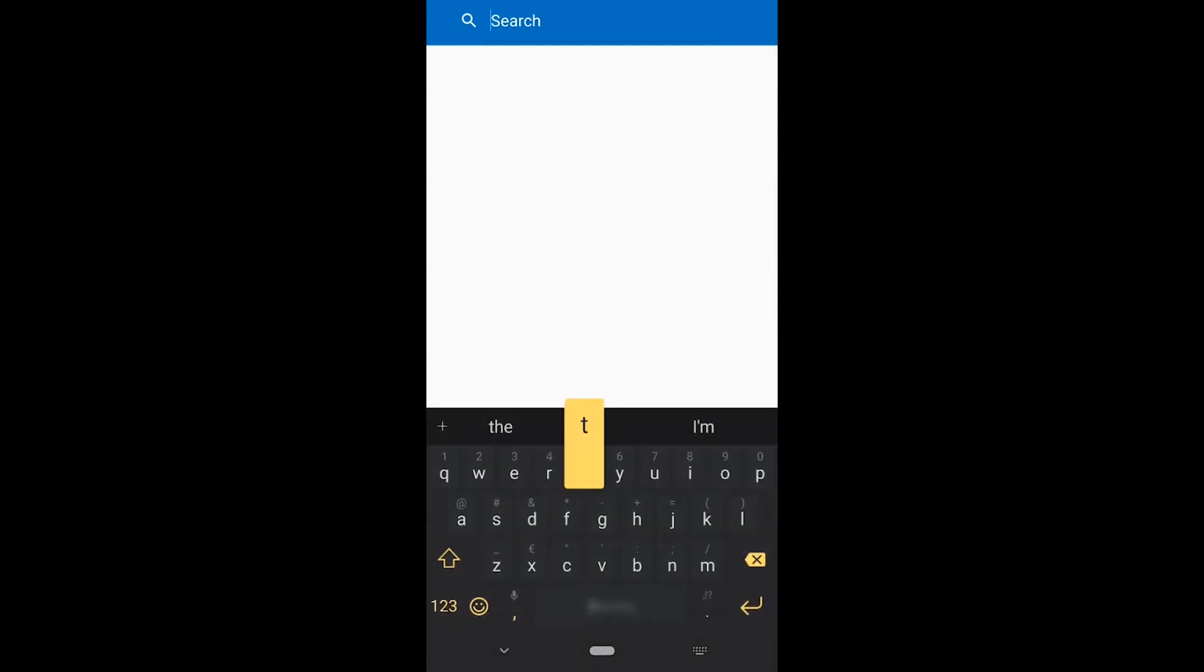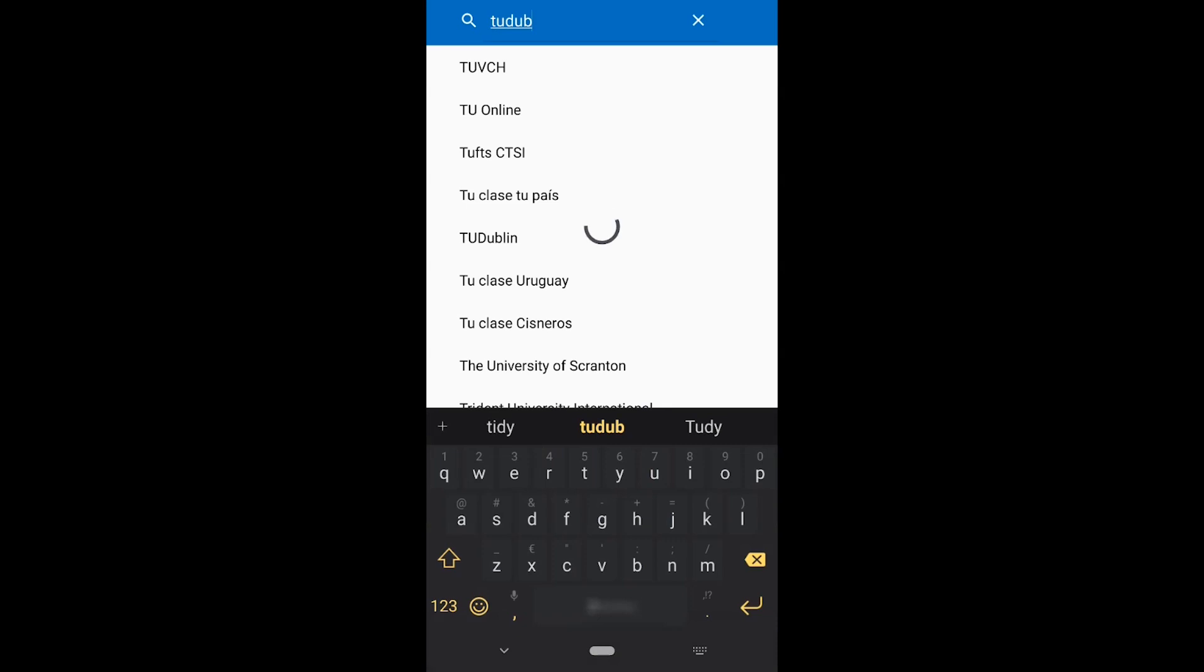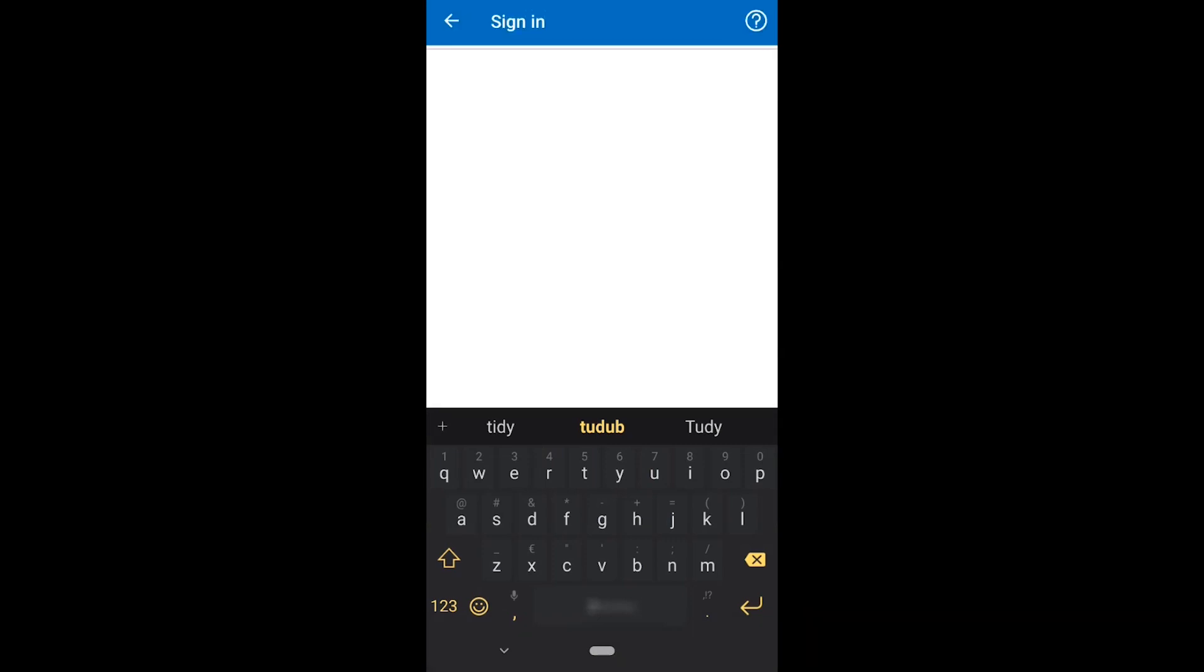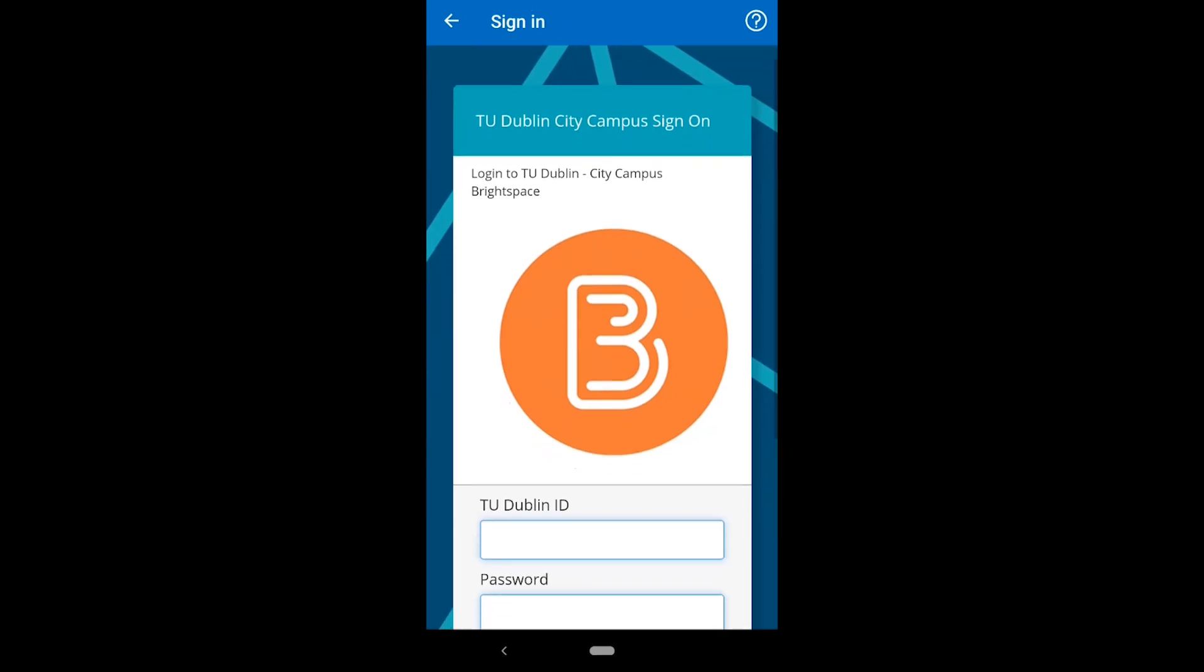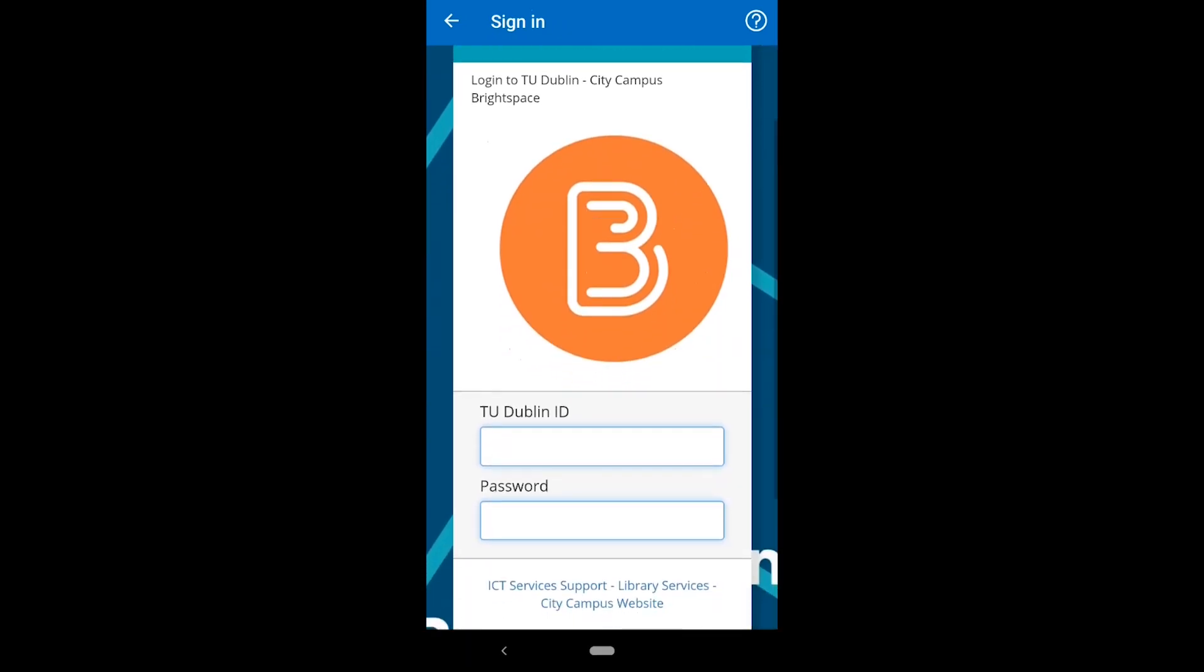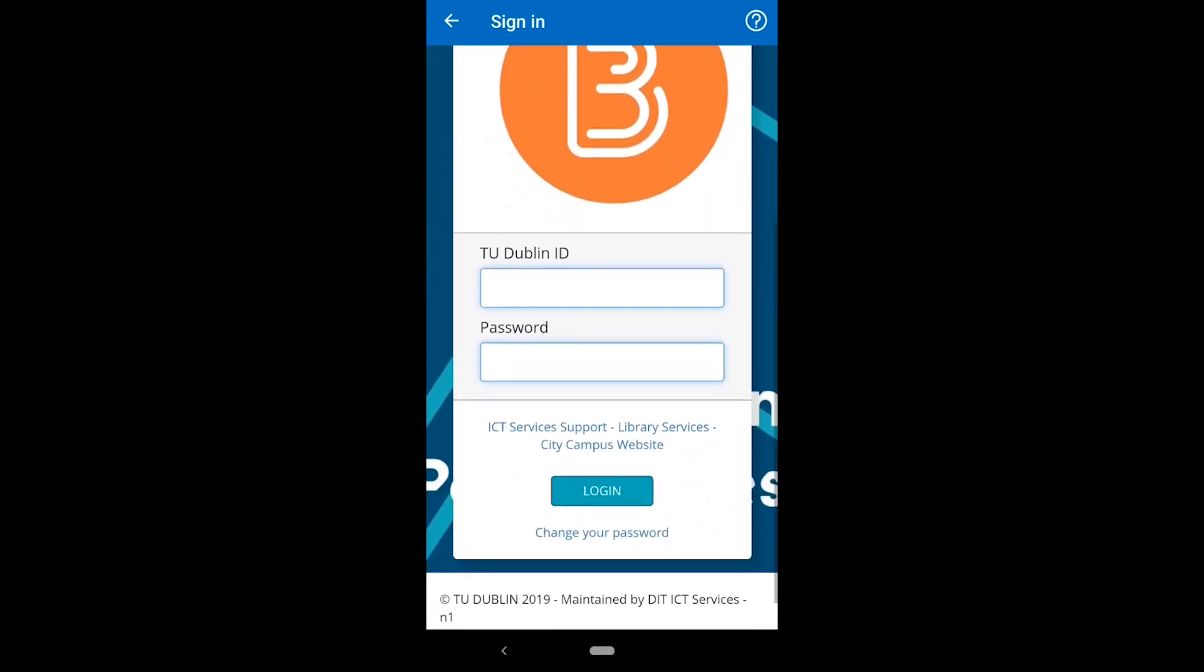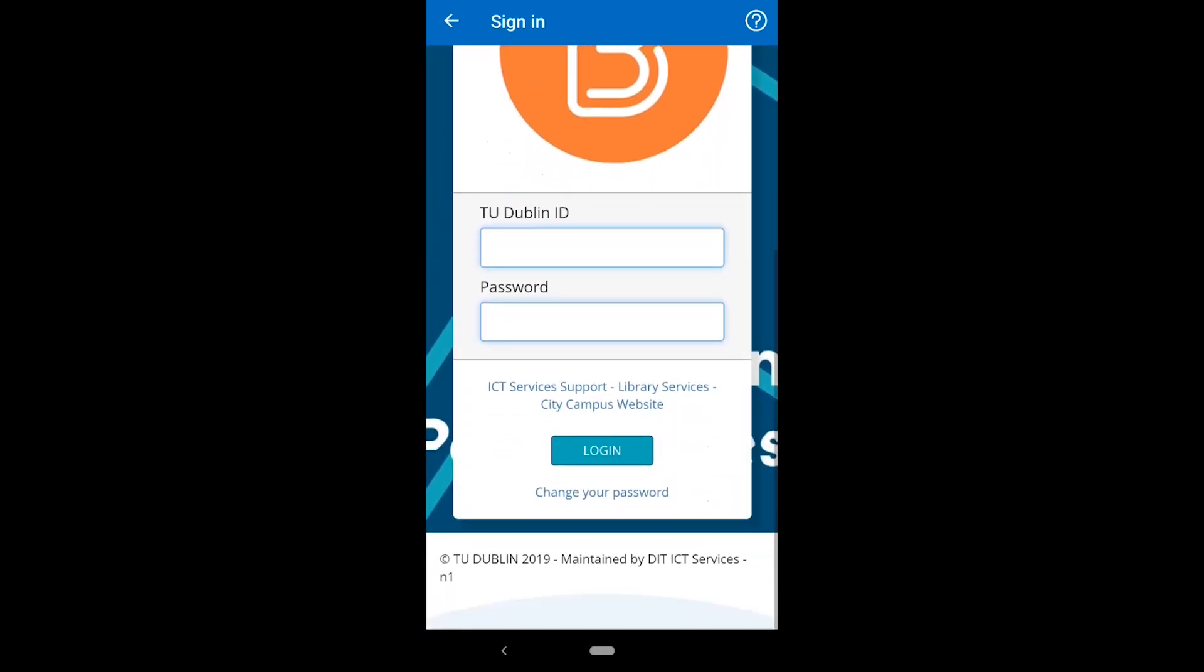If you don't have location services enabled, search for TU Dublin and pick it from the list of results. On the sign-on page, enter your username and password and click login.